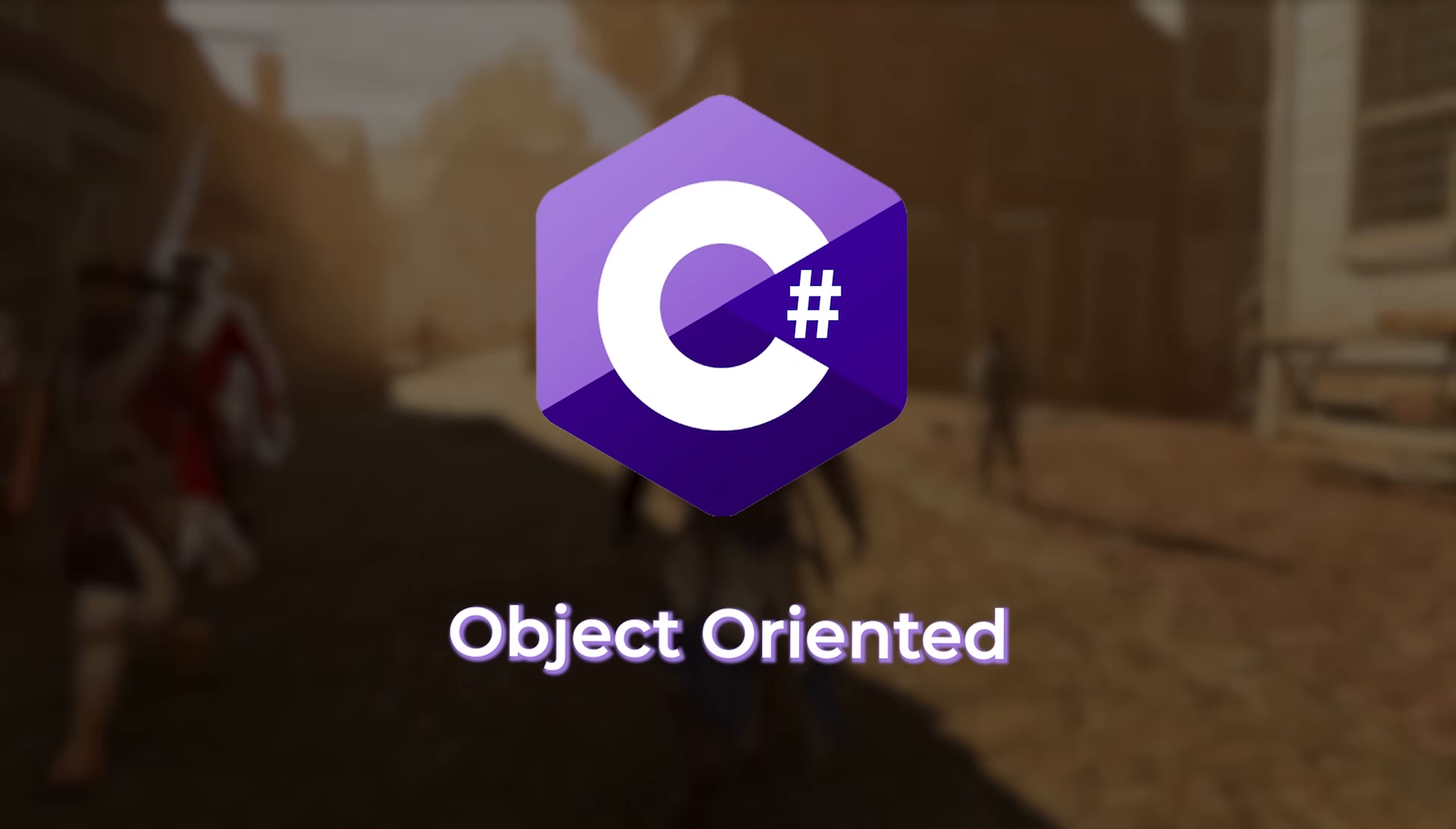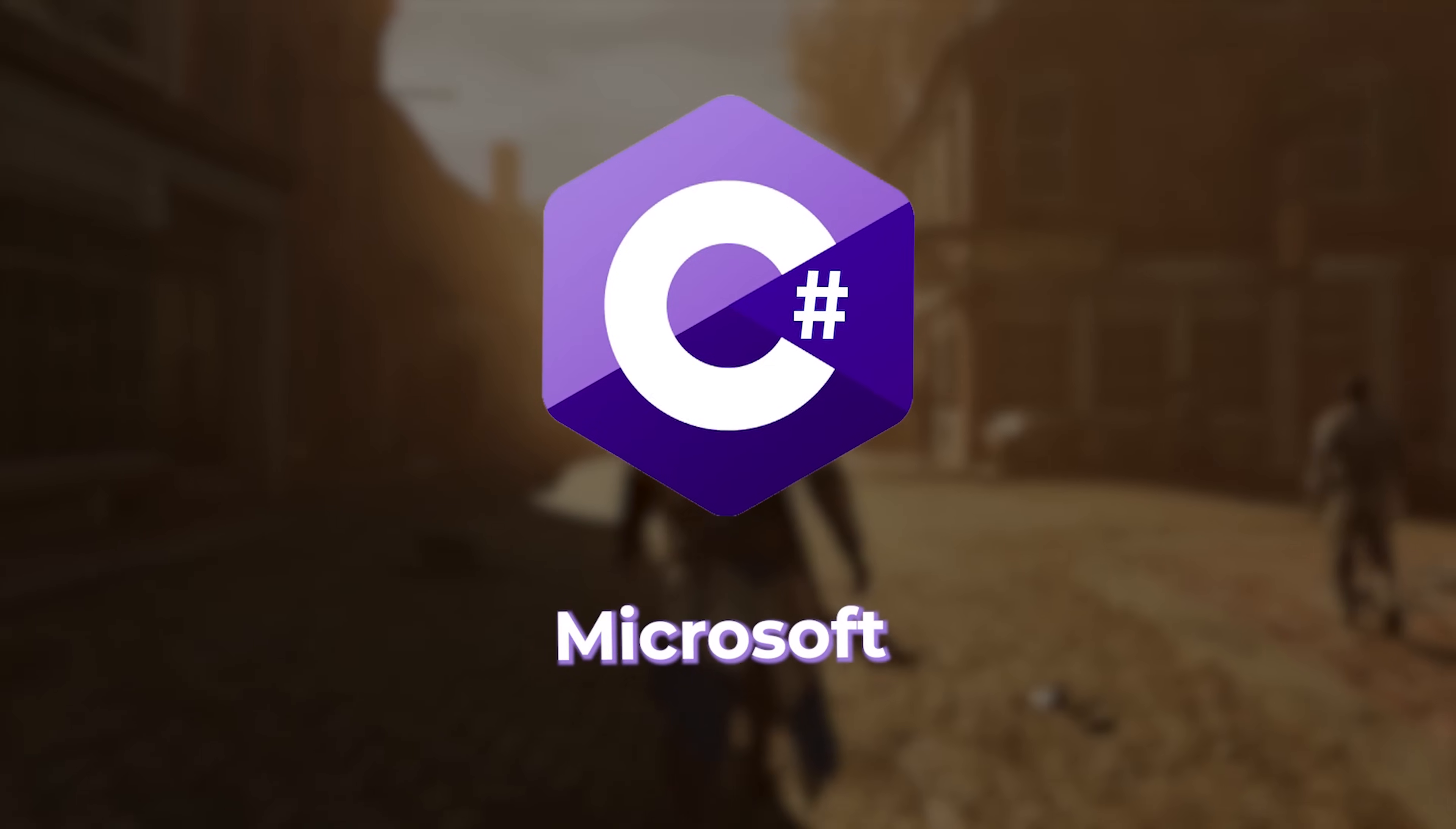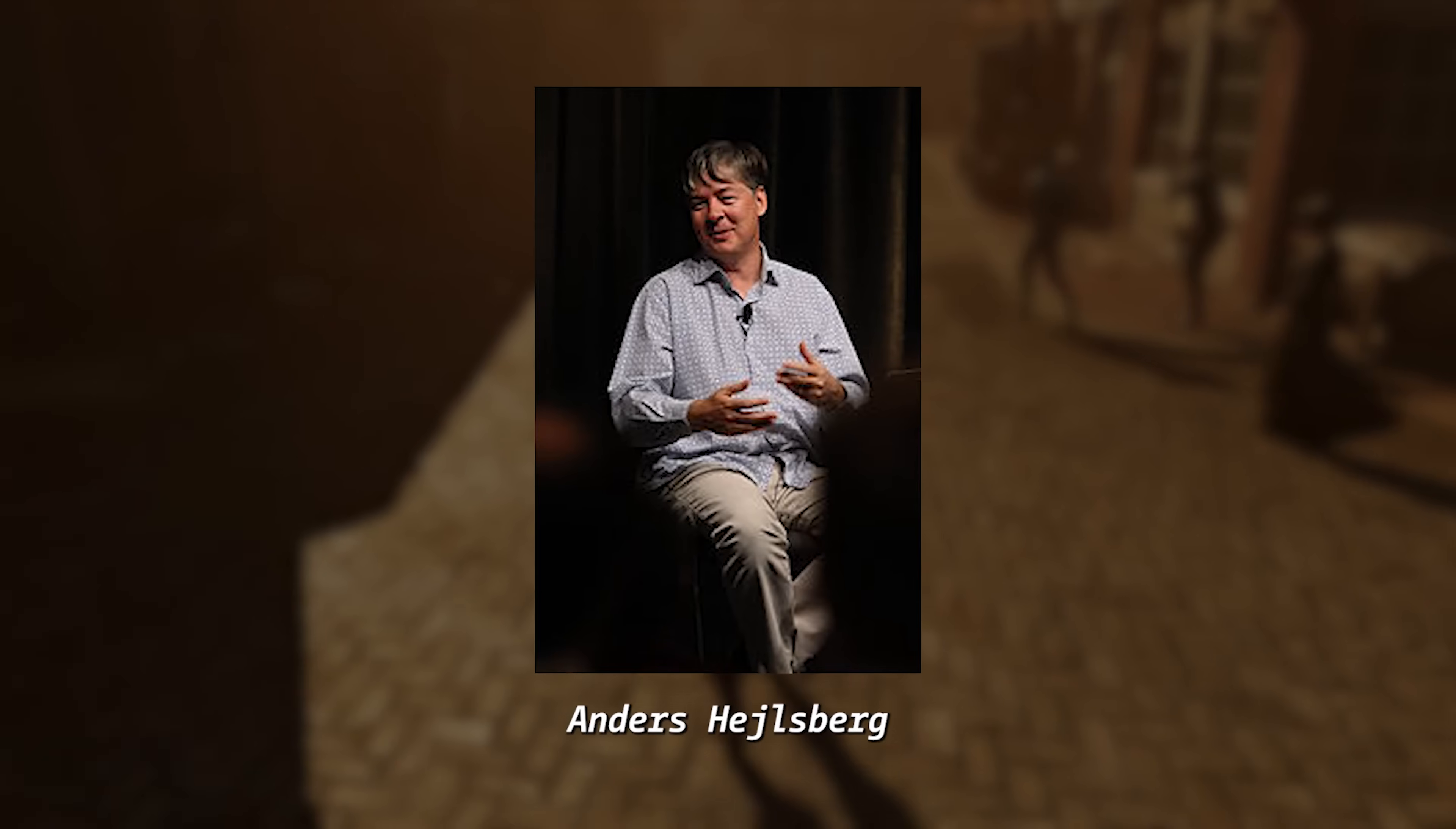C-Sharp, an object-oriented programming language created by Microsoft. It was first released in 2000 and its development was led by Anders Hejlsberg.